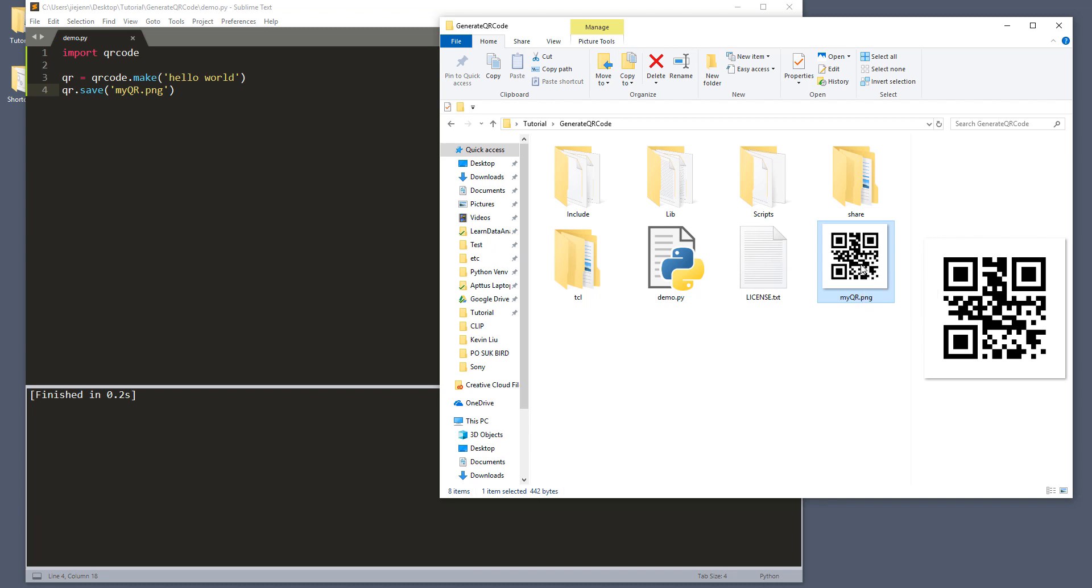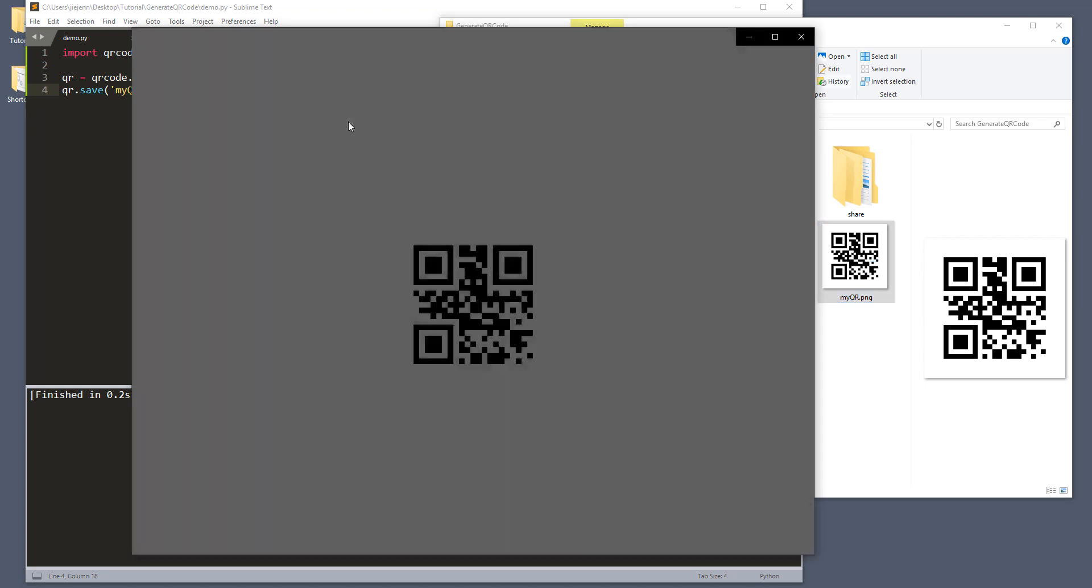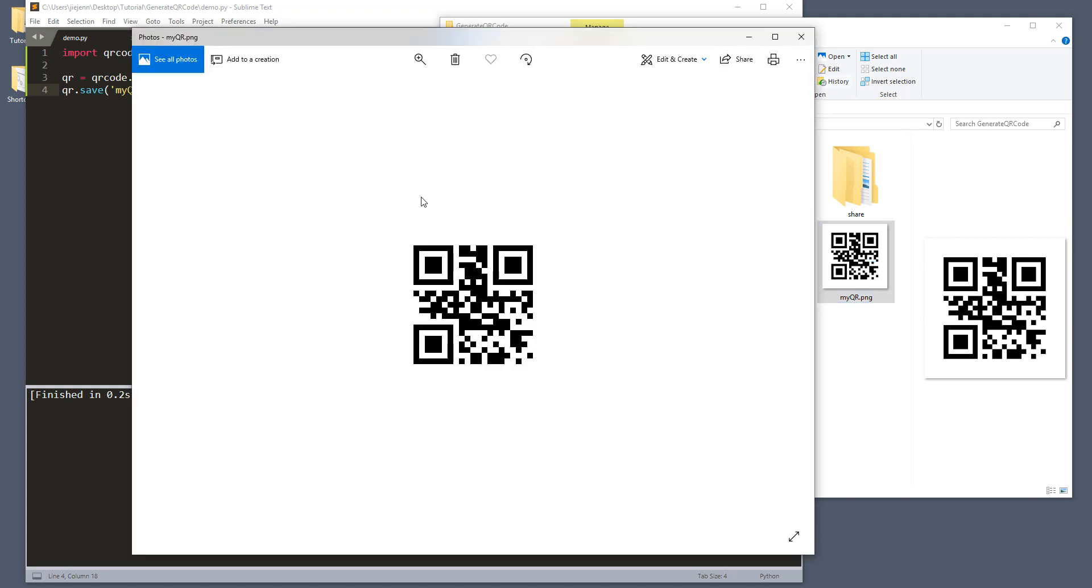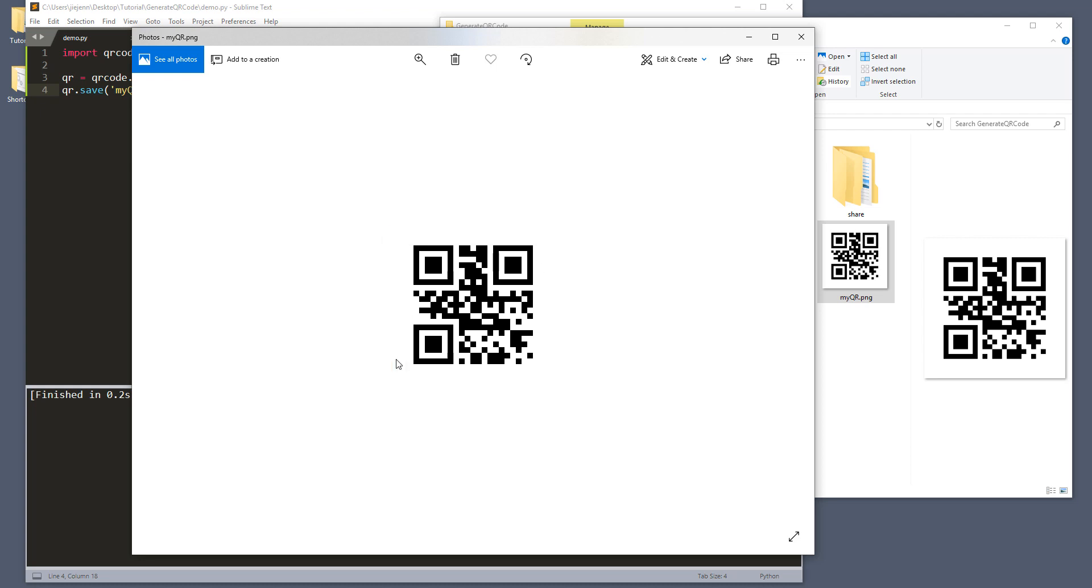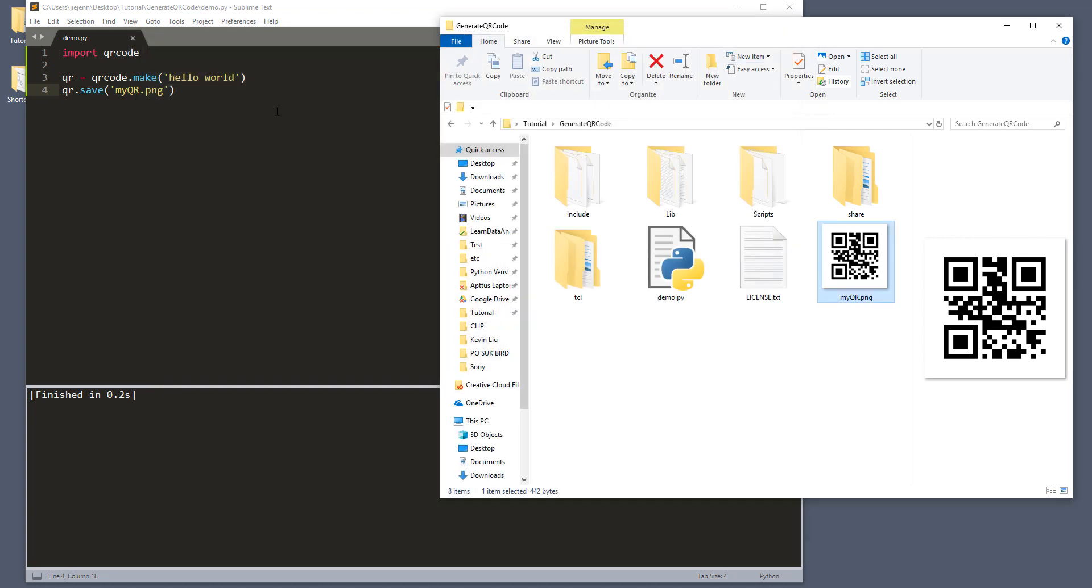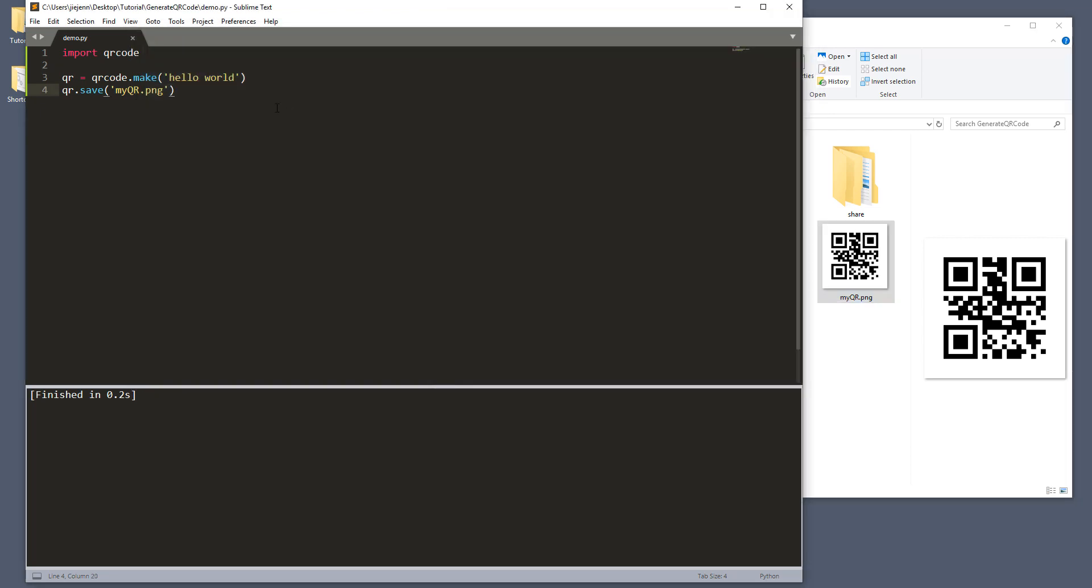Now, if you open the file, and if you grab an app, so I use an app called QR scanner. And if you scan this QR code right here, right in the middle, on your phone, it should display hello world. And that's it. But that's just a simple way to generate a QR code.